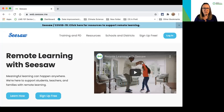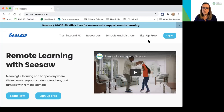I've navigated to the Seesaw website. You can simply type Seesaw into a search and come to this page. If you already have credentials, you can log in using the button at the top right-hand corner, or sign up for free.